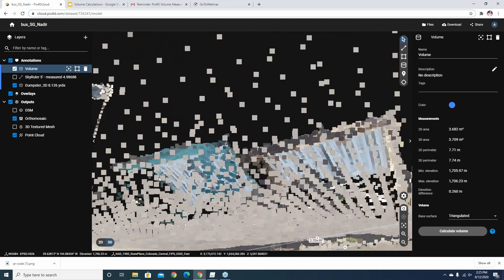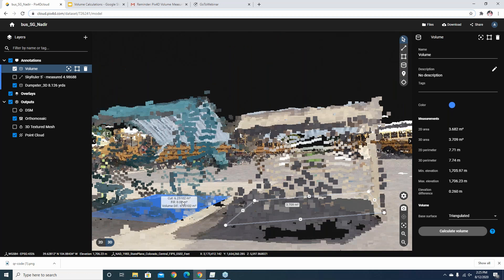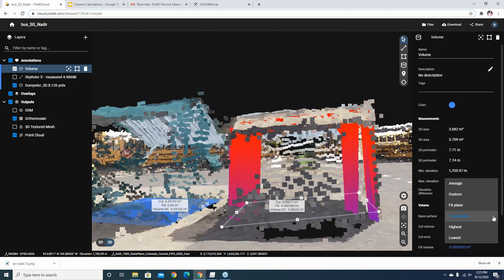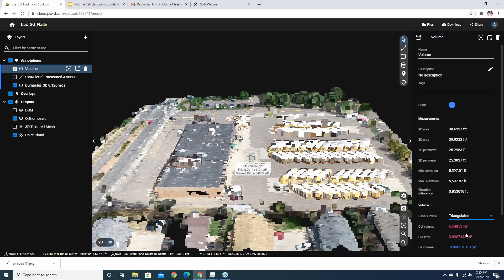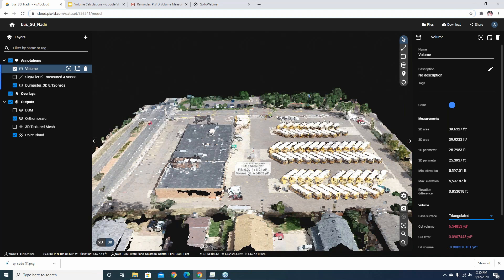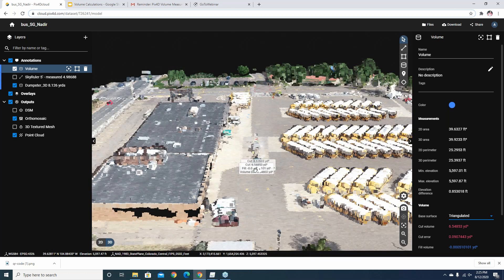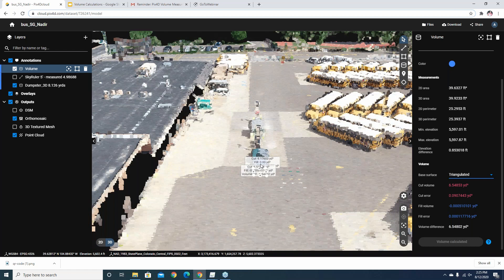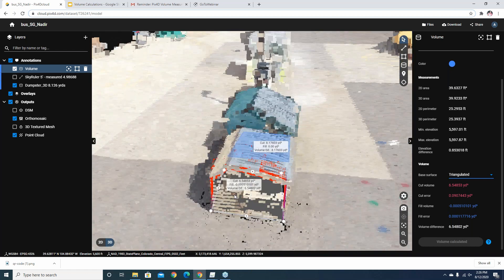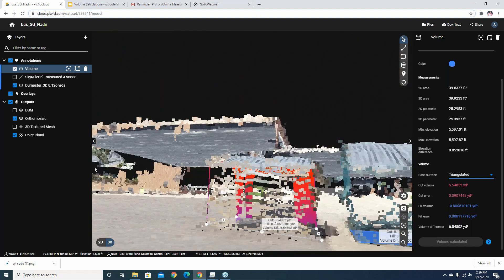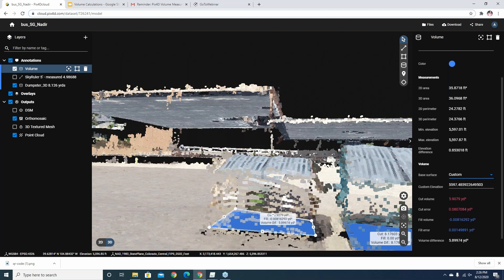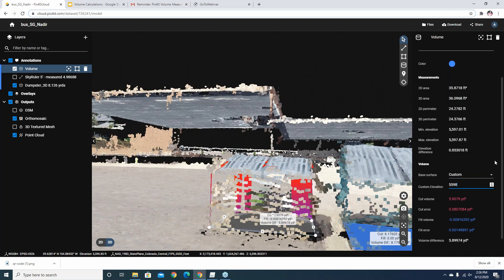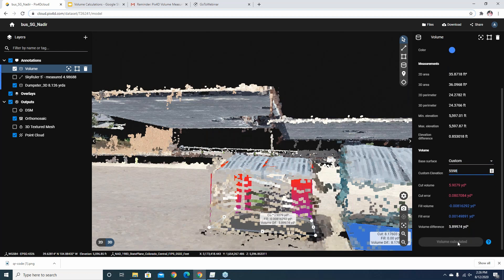After adjusting the points, I hit calculate volume and get a result in meters. I can change from triangulated to lowest — though the interface redrew unexpectedly, possibly due to other users interacting with the shared cloud project simultaneously. Now I can see the improved base is right down on the ground. I can also change from triangulated to a custom base, where I set the elevation manually — say at 5598 — and then recompute to get an updated calculation.